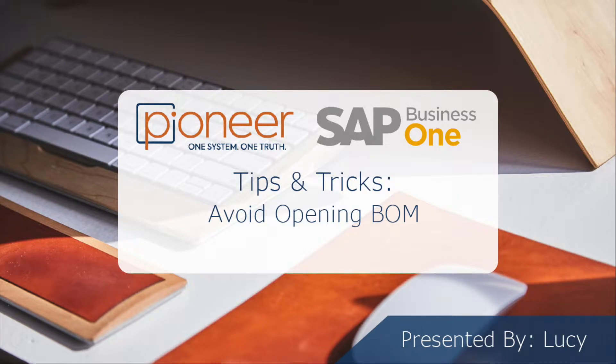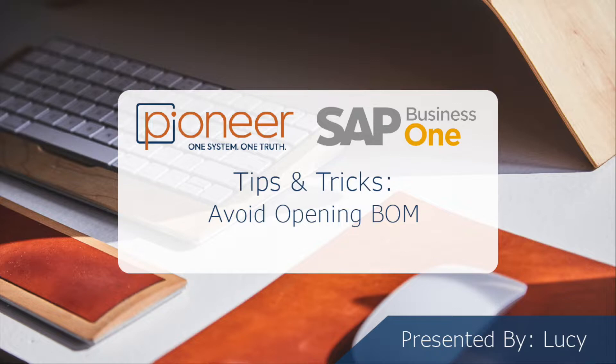Welcome to this week's tip of the week where we will be reviewing how to avoid opening the bill of materials and opening the item master data instead.